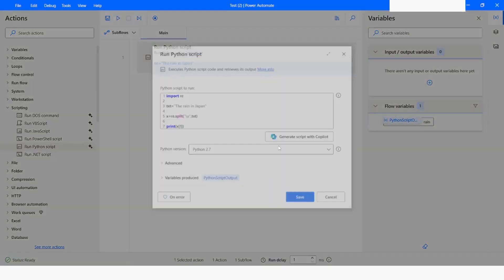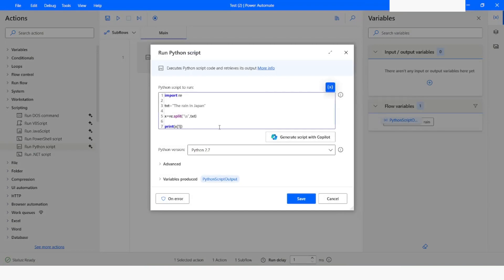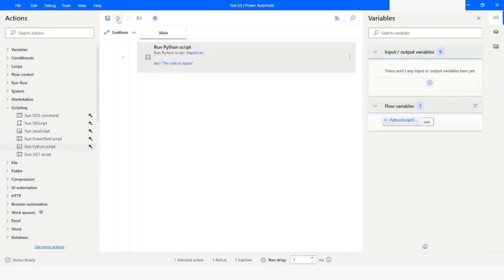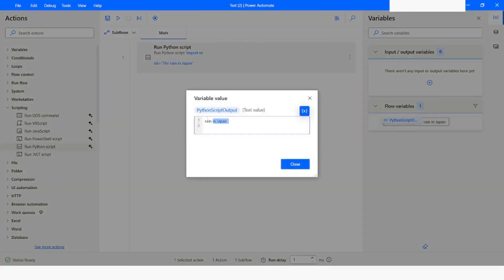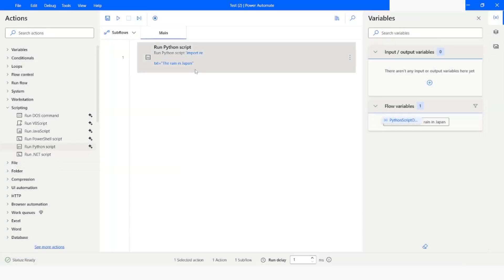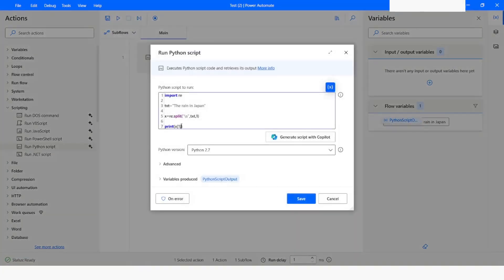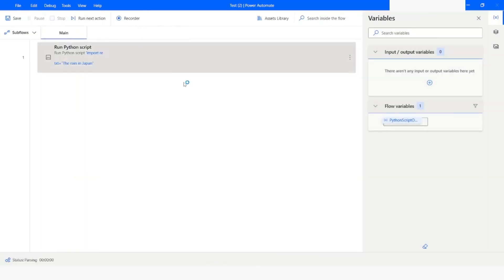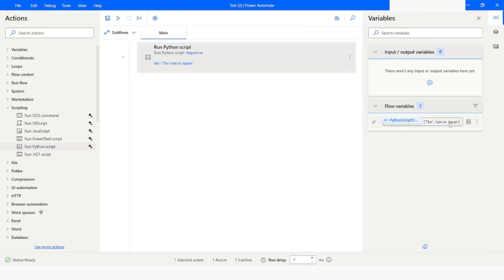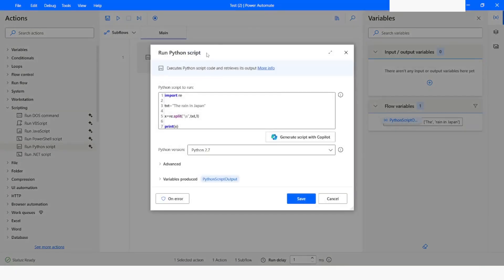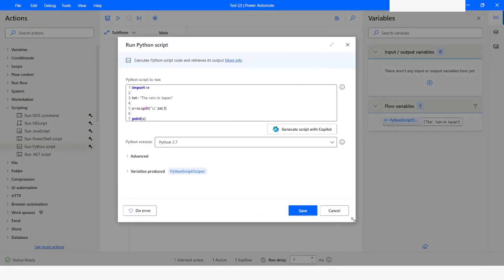The split function also accepts a parameter for how many times you want to split. If I define it as 1, that means it will split into only two parts. Here you can see we have got 'rain in japan' because of the index position. If we remove the index position, you will see that we get the string in two parts: the first part contains 'the' and the second part has 'rain in japan'.